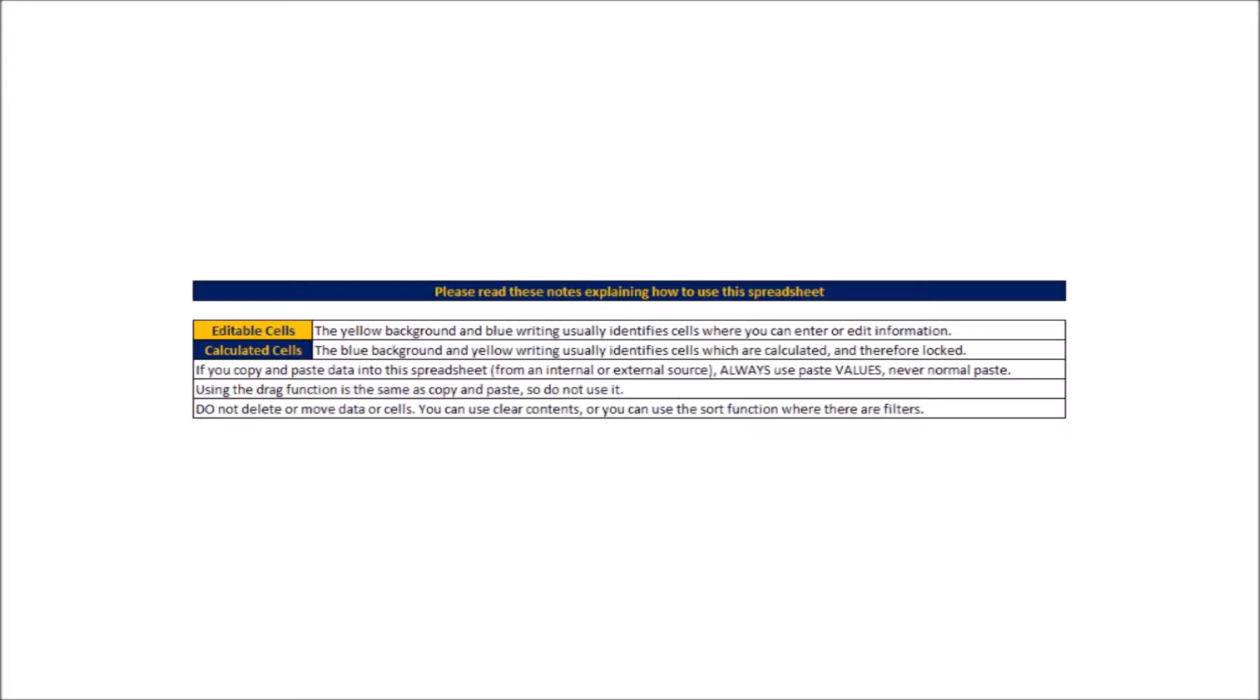The blue headers mean that the cells are formulated, so they're locked and you can't change them. The yellow headers are where you can input data, and occasionally there might be some gray headers which is just a different kind of data input, but will include instructions as when that happens.